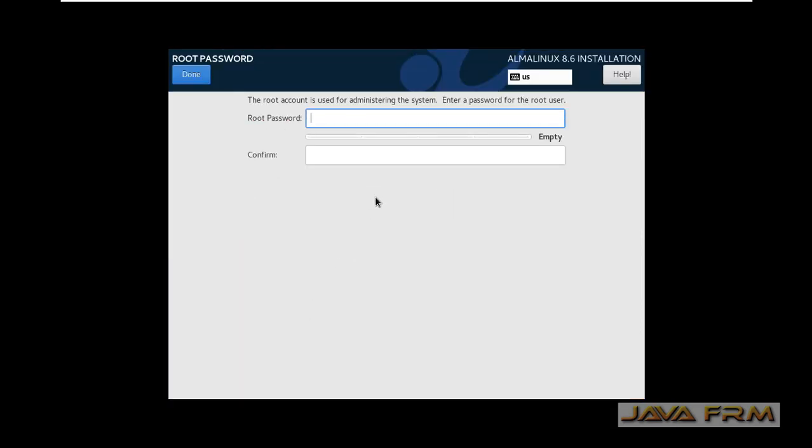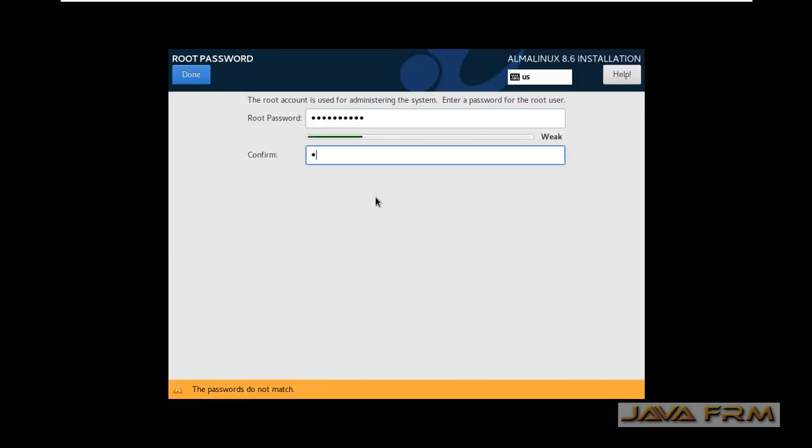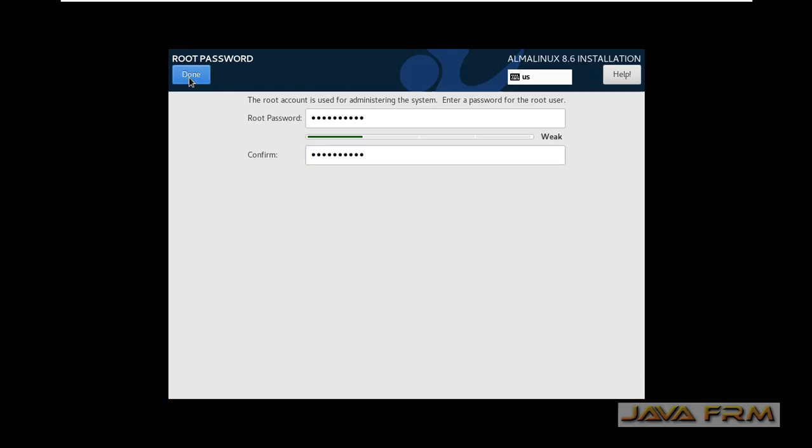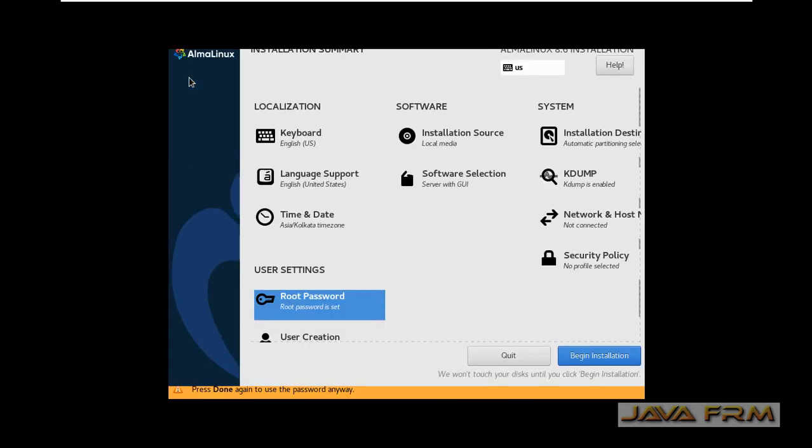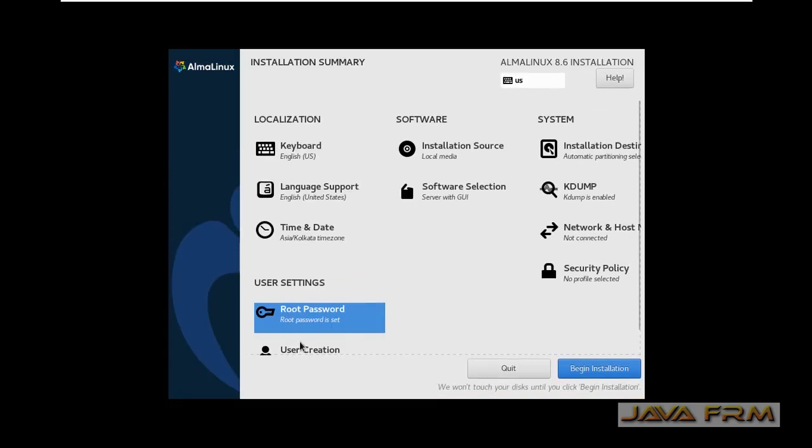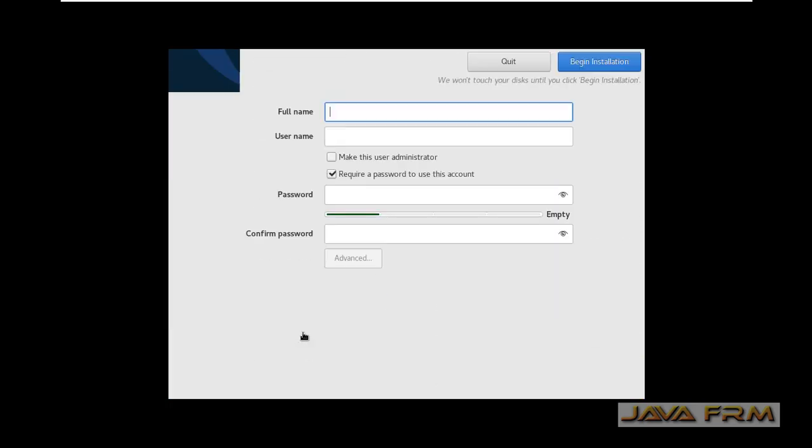Provide the root password. Make sure that you are providing a strong password. This password I am giving according to my convenience. Don't give weak password. Please give strong password.